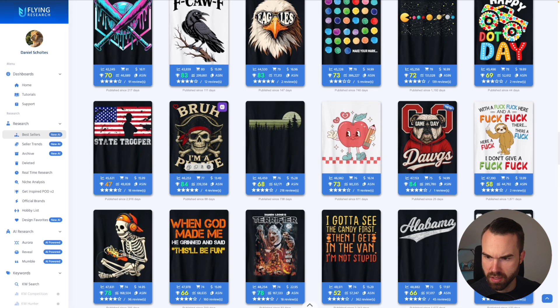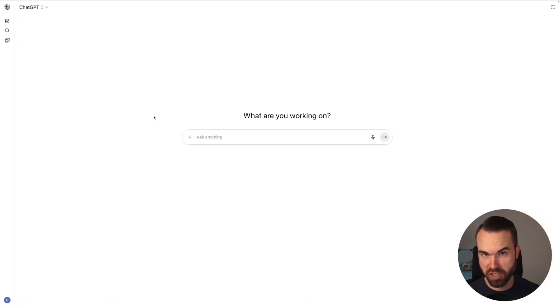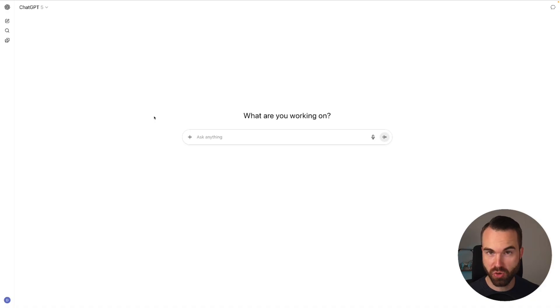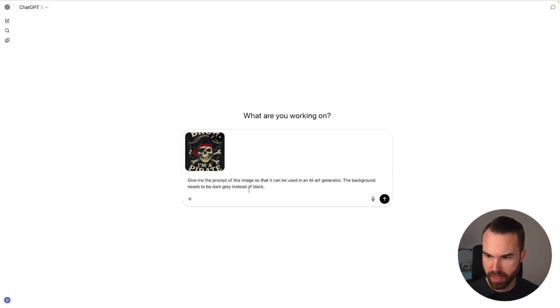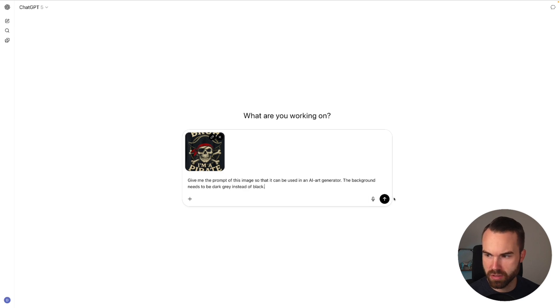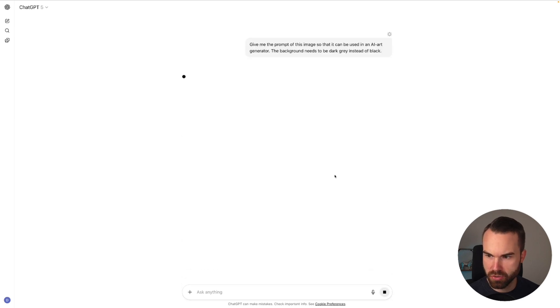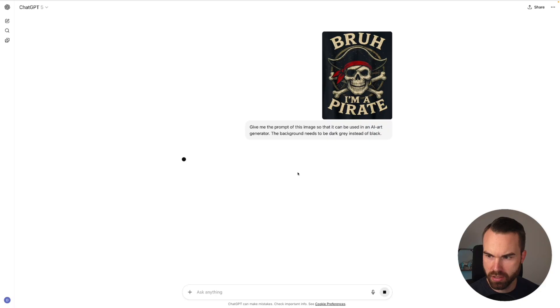To download this design we just click on this icon right here. Now we use ChatGPT to convert this image into a prompt. So we just upload this image and then I add this prompt: Give me the prompt of this image so that it can be used in an AI generator. The background needs to be dark gray instead of black. ChatGPT does its magic.